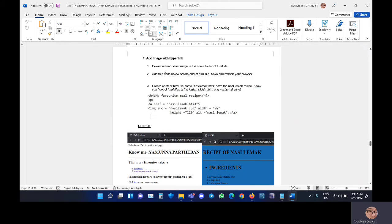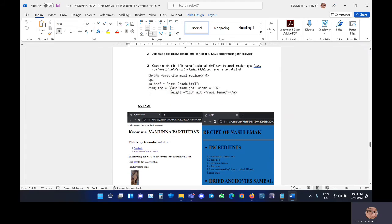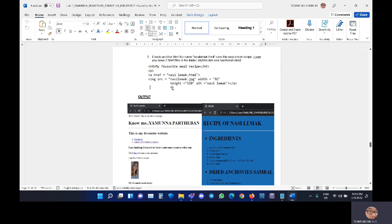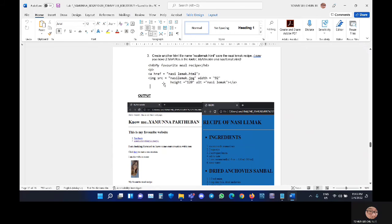Next for part F, we must add image with hyperlink. In this case, you must use the coding here and we must declare the hyperlink for the HTML file dasilemat.html together with the image source dasilemat.jpg.